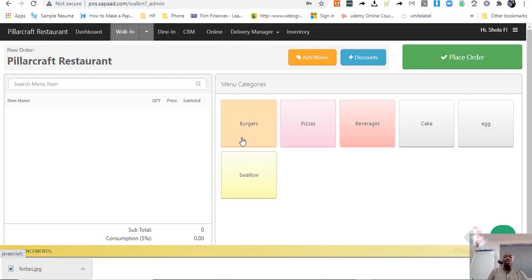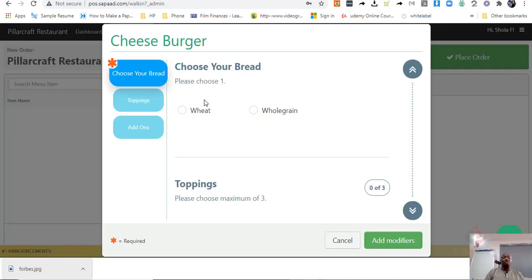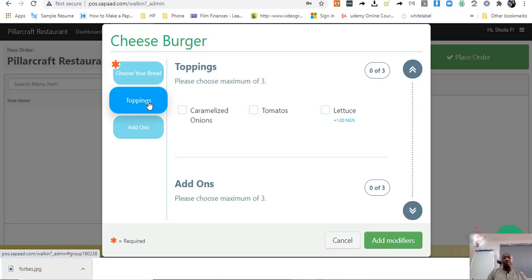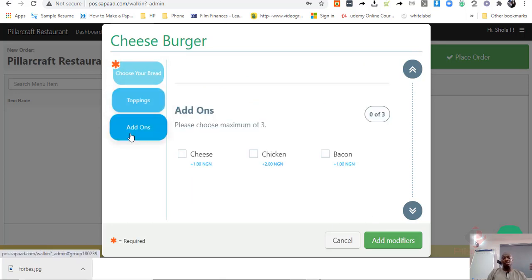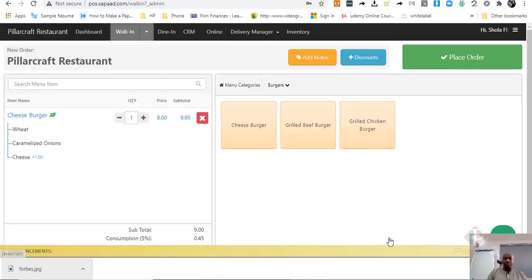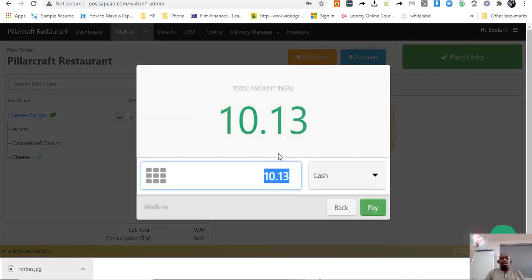So a customer can come in as a walk-in, say it is stopping and any add-on that the person wants, and then you place the order and you pay.